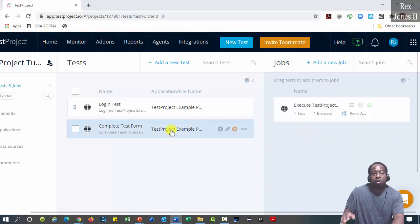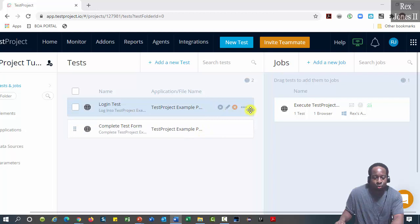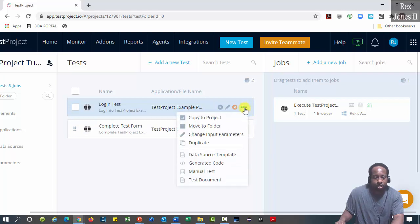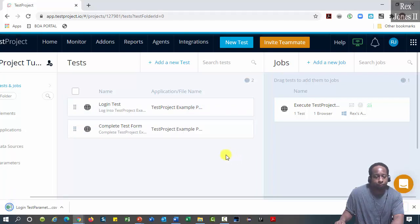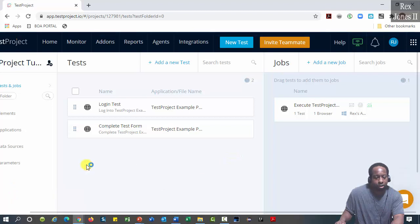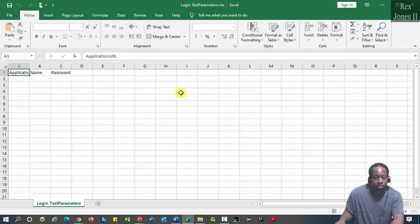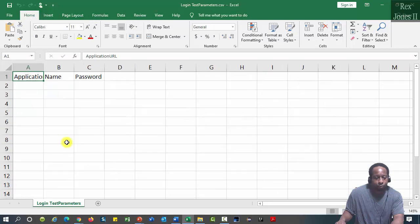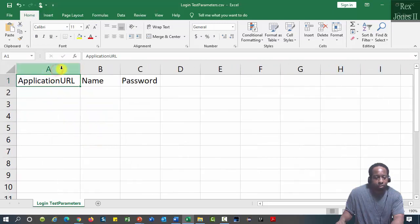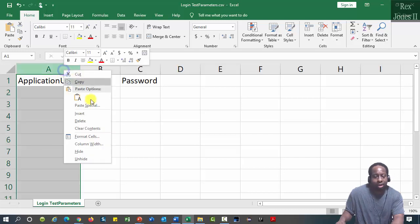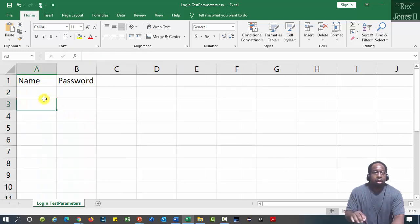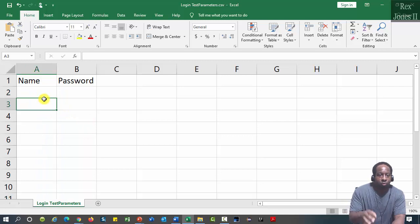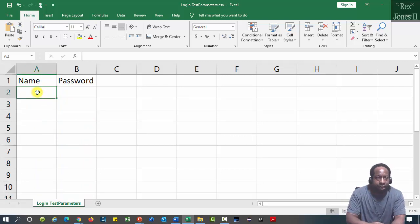Now let's create the data source. Go to these three horizontal dots, then select data source template. A CSV file opens up. The first row column is application URL. We don't need that step, so we remove that default parameter.